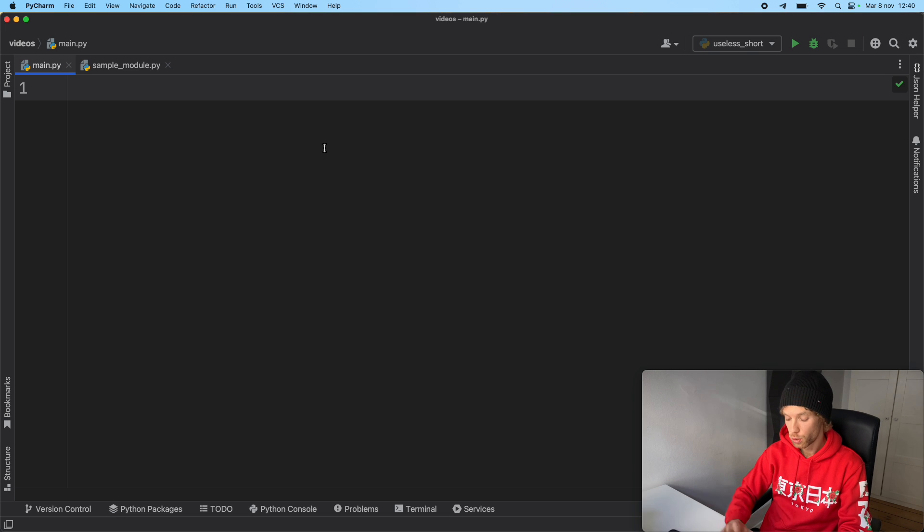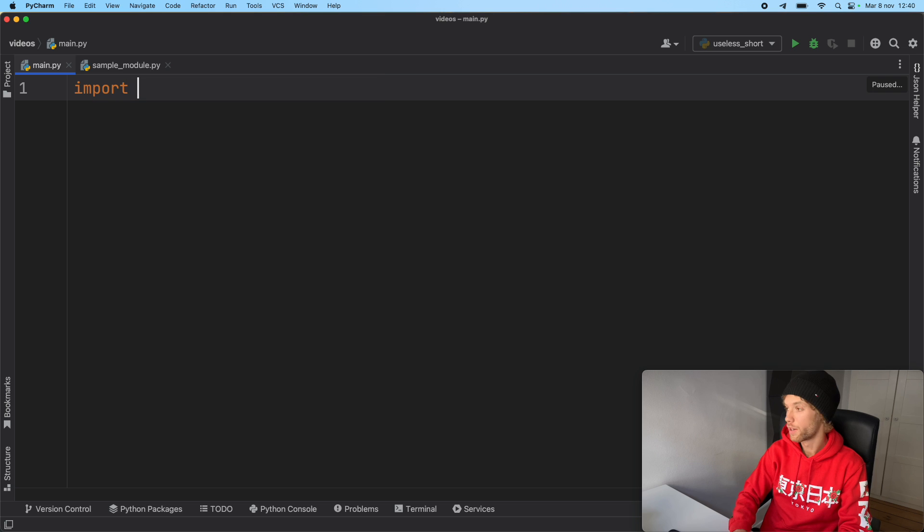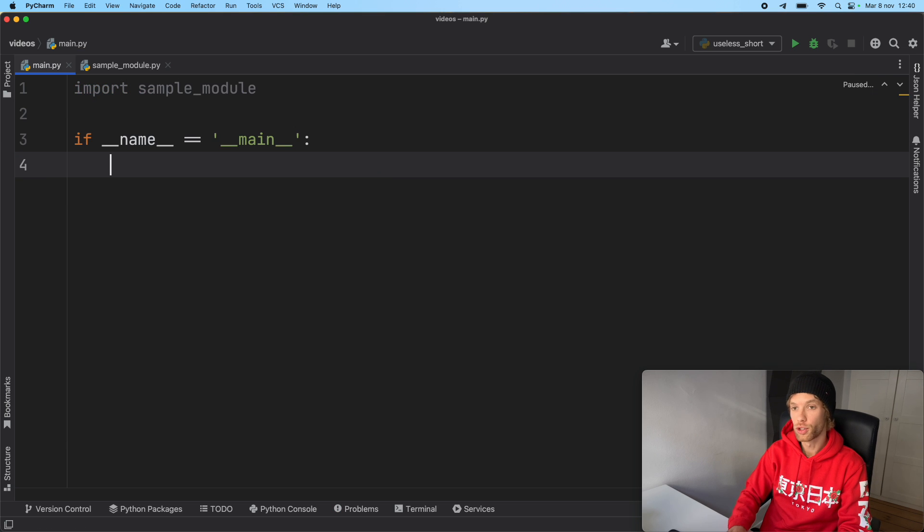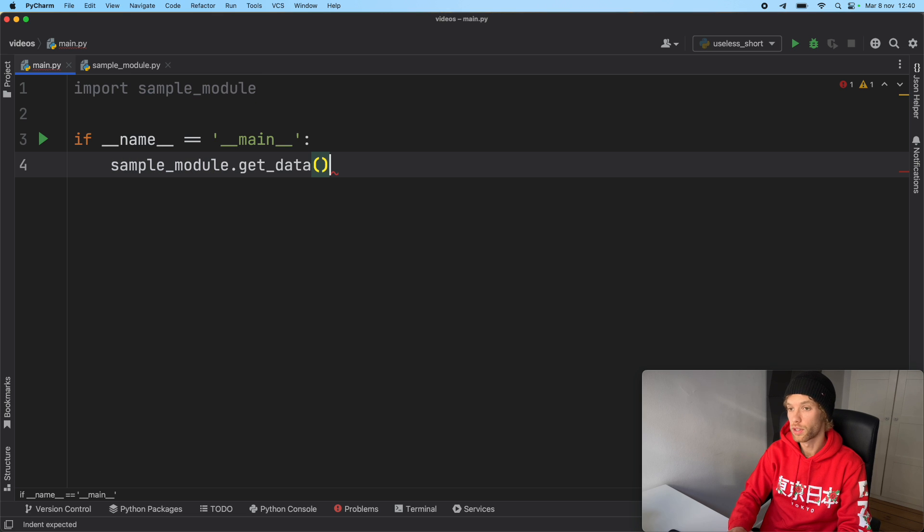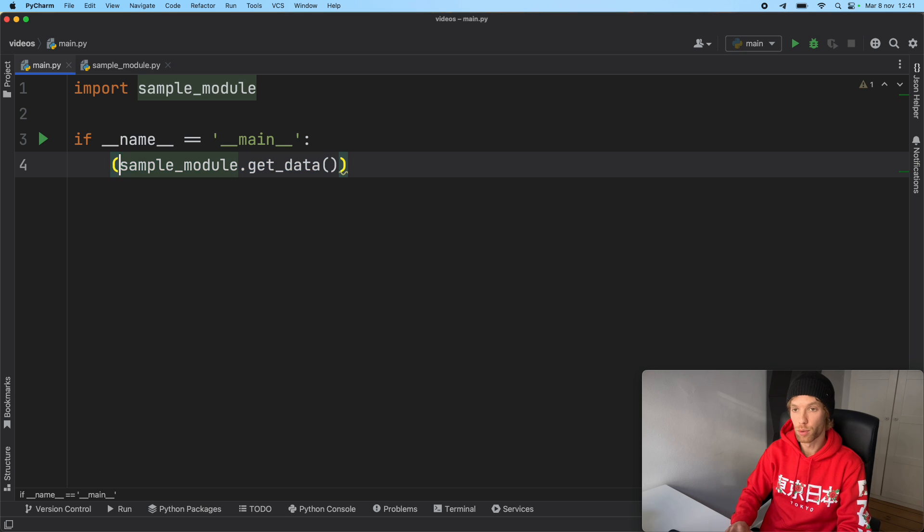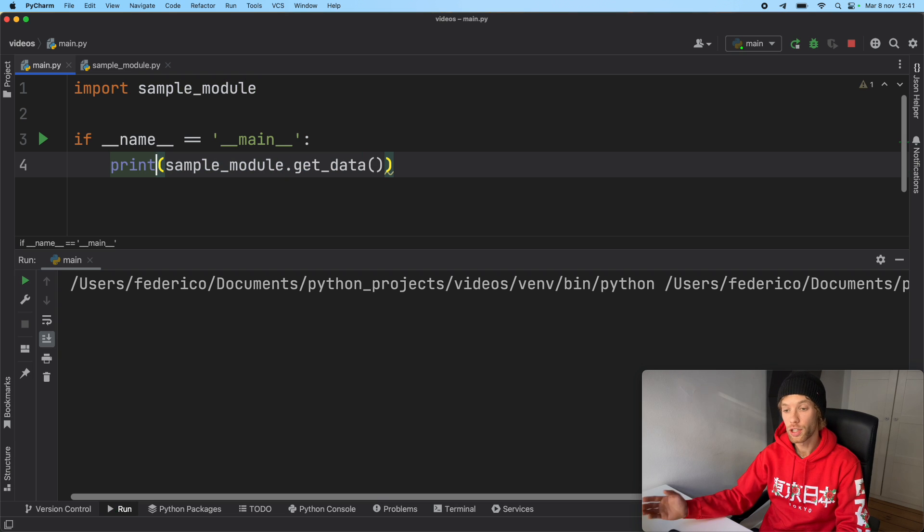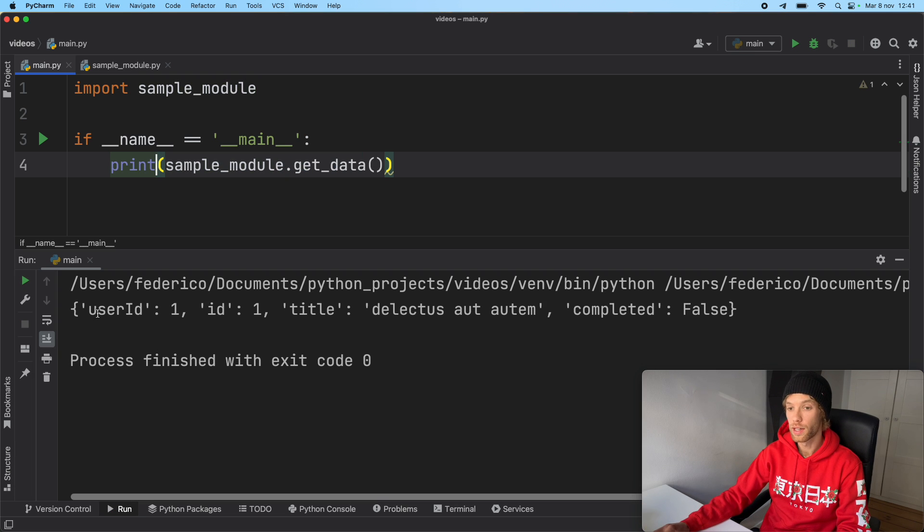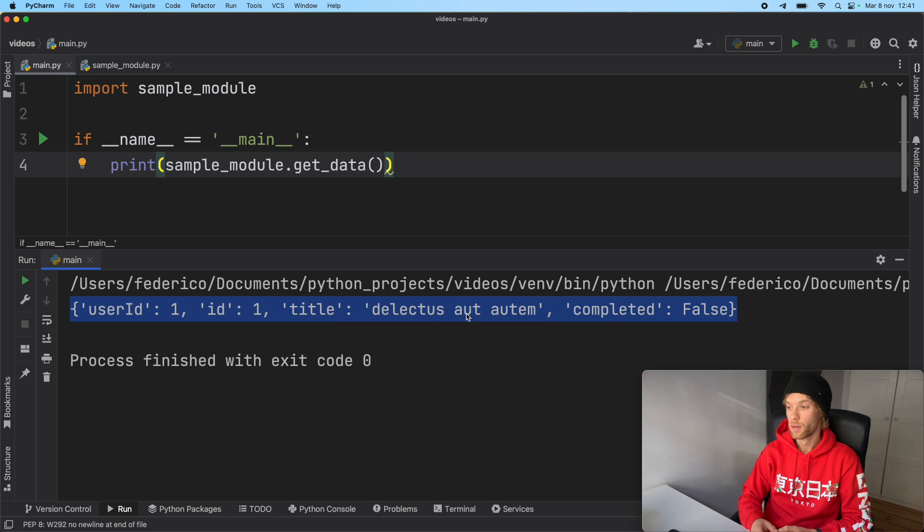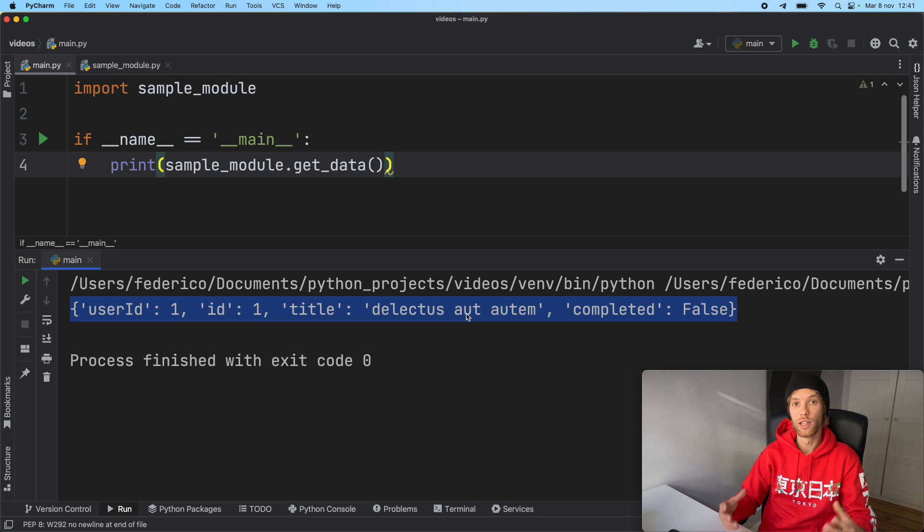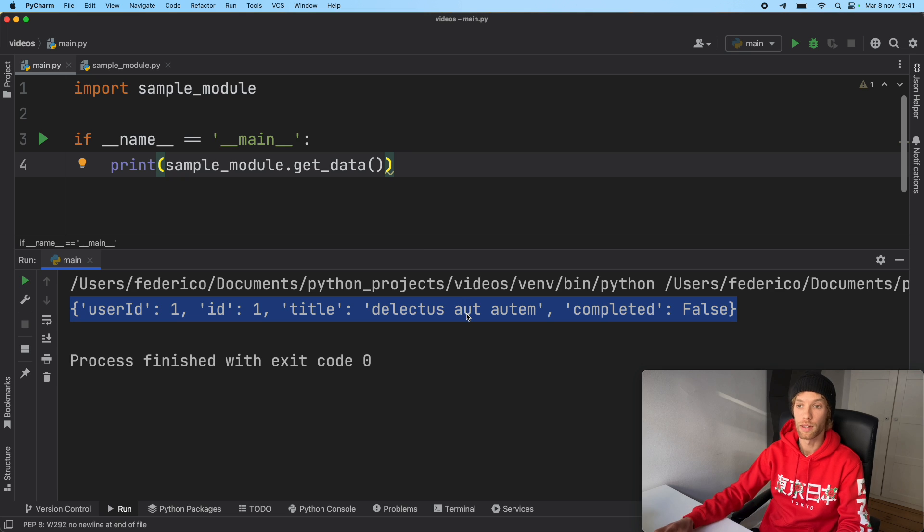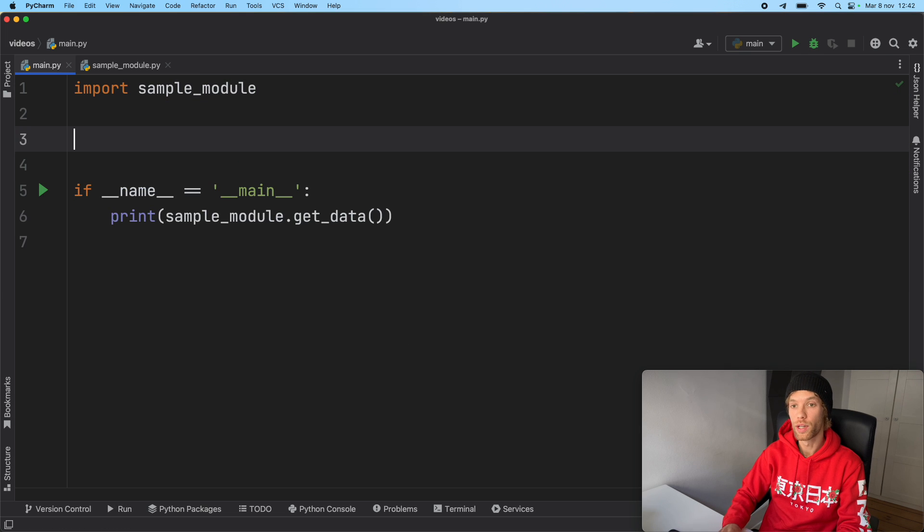So right now, if we want to use this function in our main file, we have to import the sample module. Then we can check if name is equal to main. And here we can say sample_module.get_data. And right before we run this, we need to print it since it returns data. And if we actually run this, we're going to get the JSON from the API. So everything's working perfectly. But again, when we create a test, this information can really vary. So it's important we get a fixed response back. So now it's time we see how we can use monkey patching.